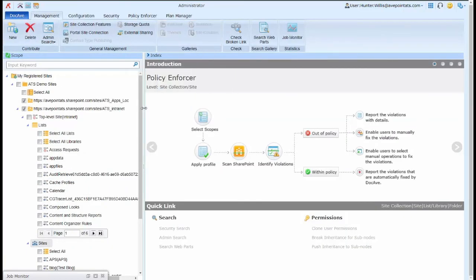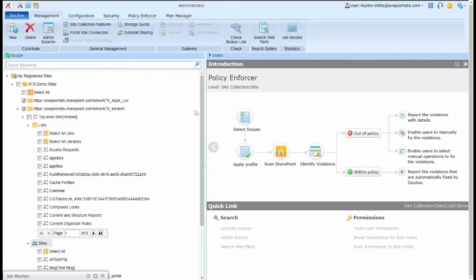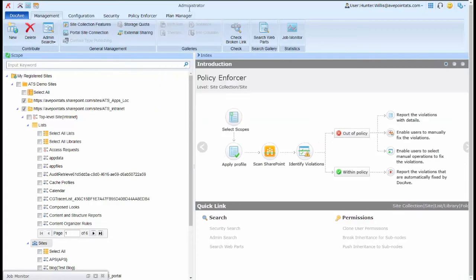These have been the options for managing permissions from the administrator module within Cloud Management. Thank you for watching.